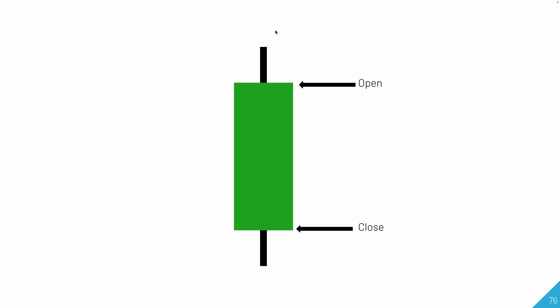Then these little thin lines extending from them, those are called the candle wicks. They're represented by the high price and the low price. The highest price that it ever went to would be the top of the wick, and the lowest price would be the bottom of the wick.